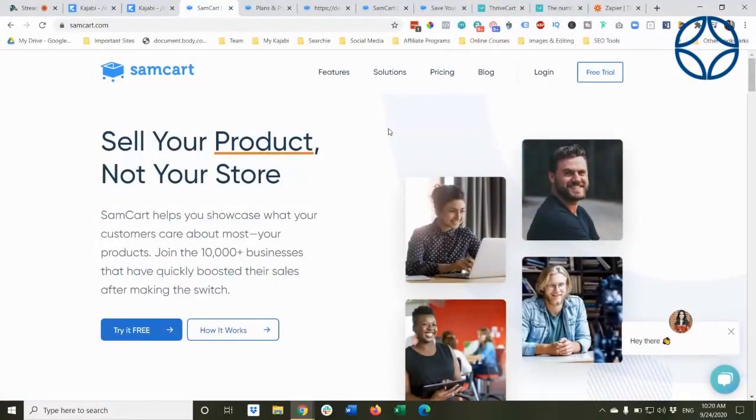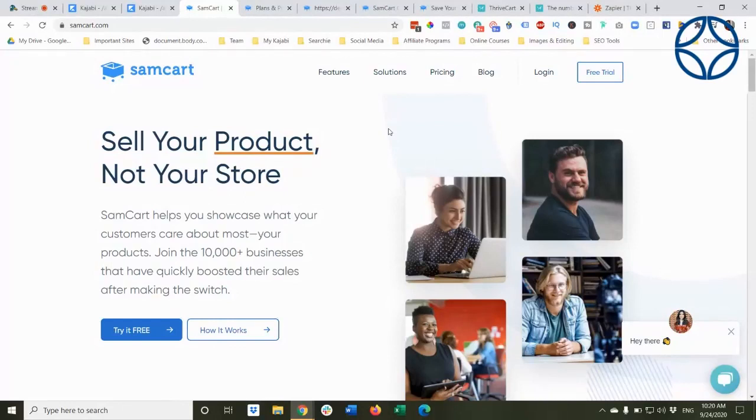Here is SamCart. SamCart has been around for quite a while. It's very highly rated, stable platform. As far as my experience has been, great support.